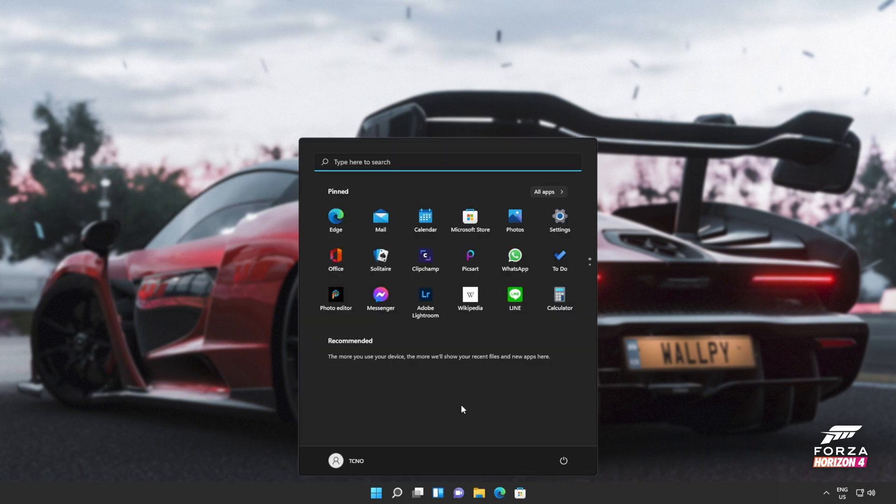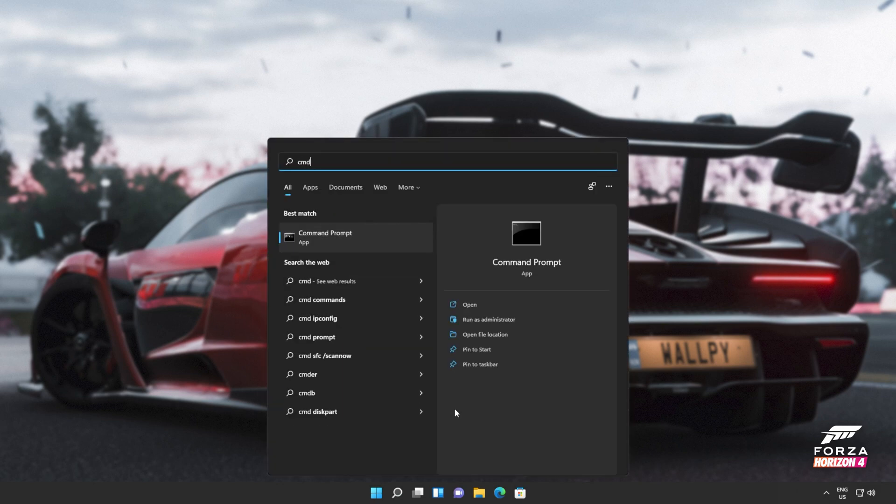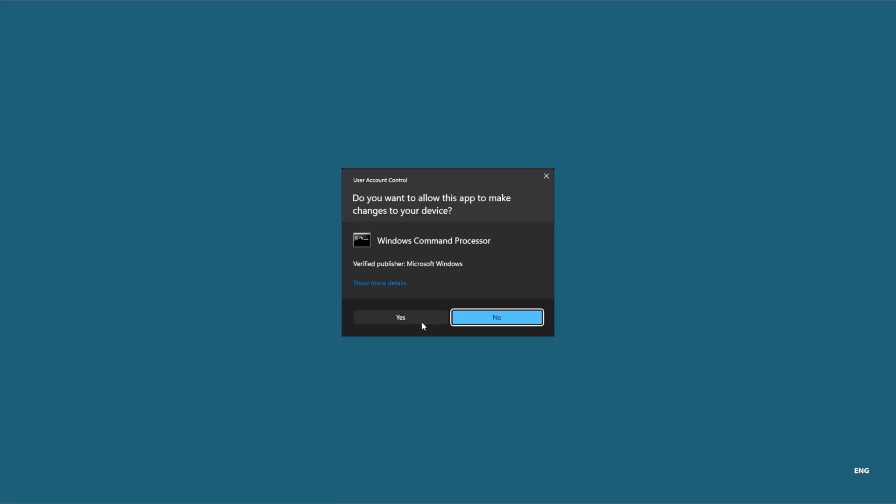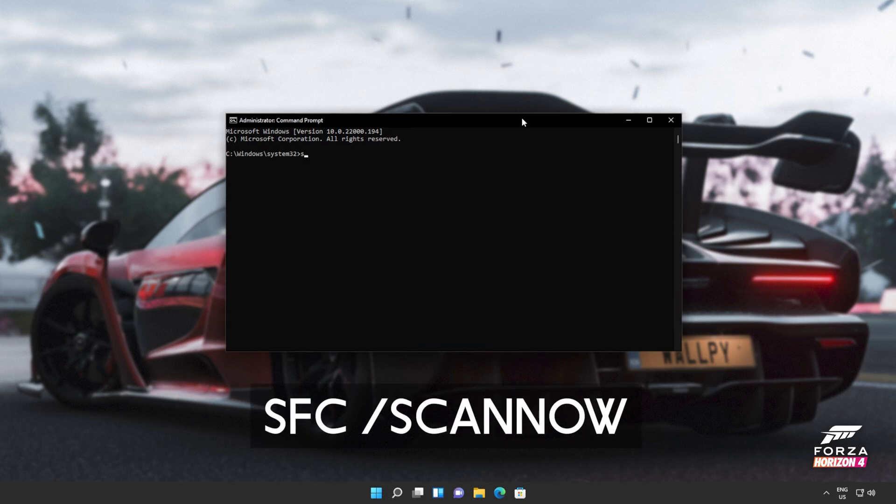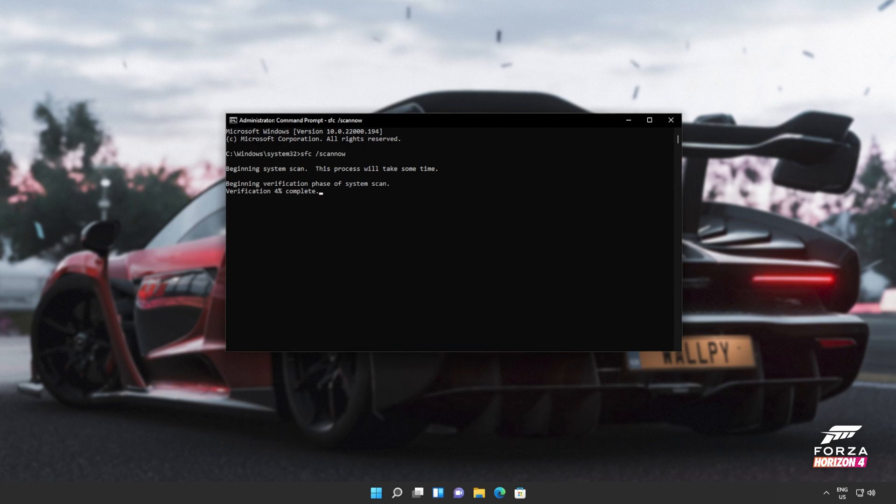If you're still receiving errors, hit the start button on your keyboard. Then we'll be searching for CMD. Right-click command prompt and then click run as administrator. Click yes when prompted for admin and inside of this window over here, type in sfc space forward slash scan now, one word. Hit enter and Windows will begin to check through its own files for any issues and errors.